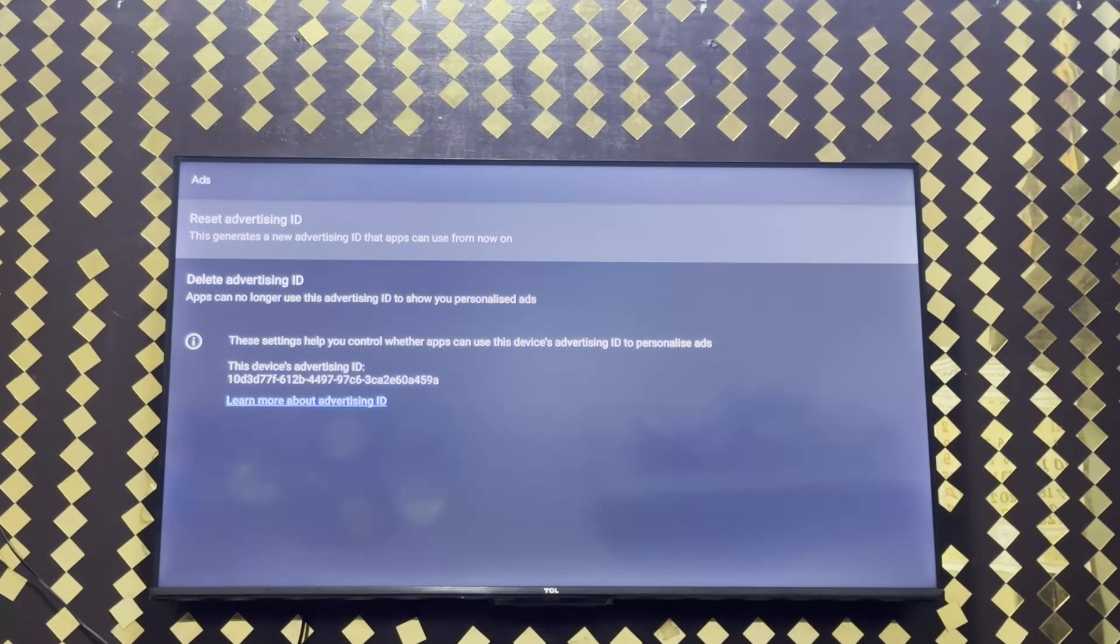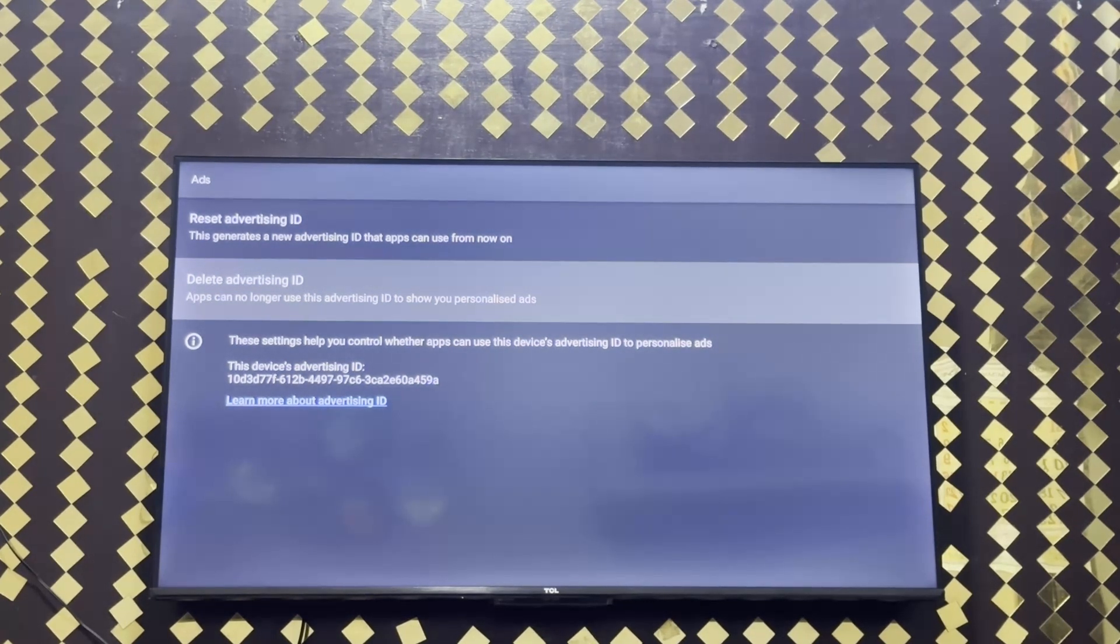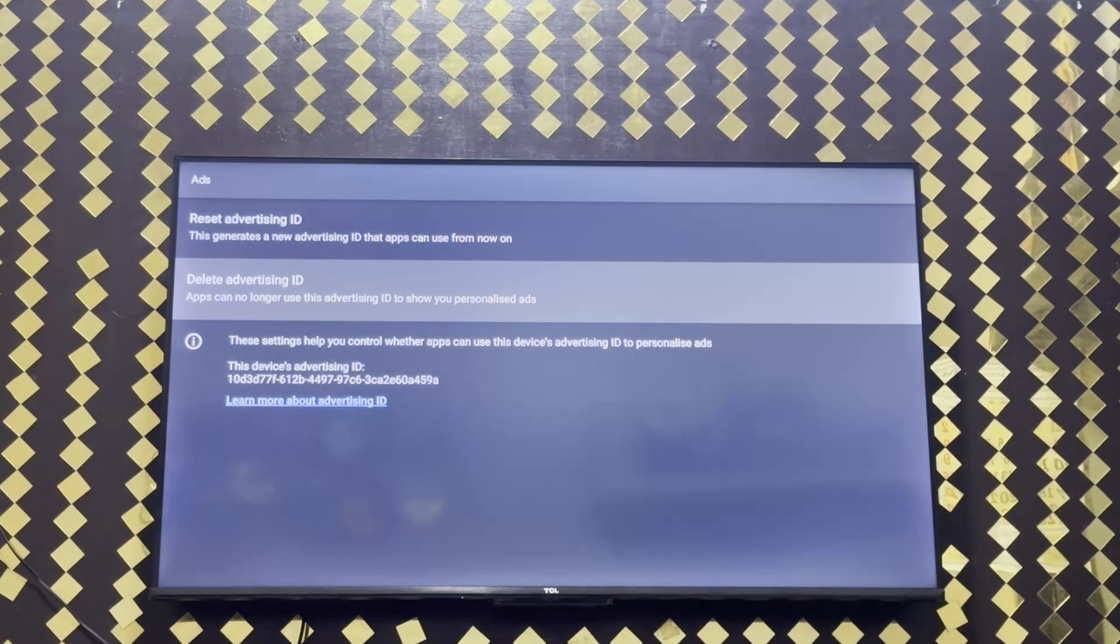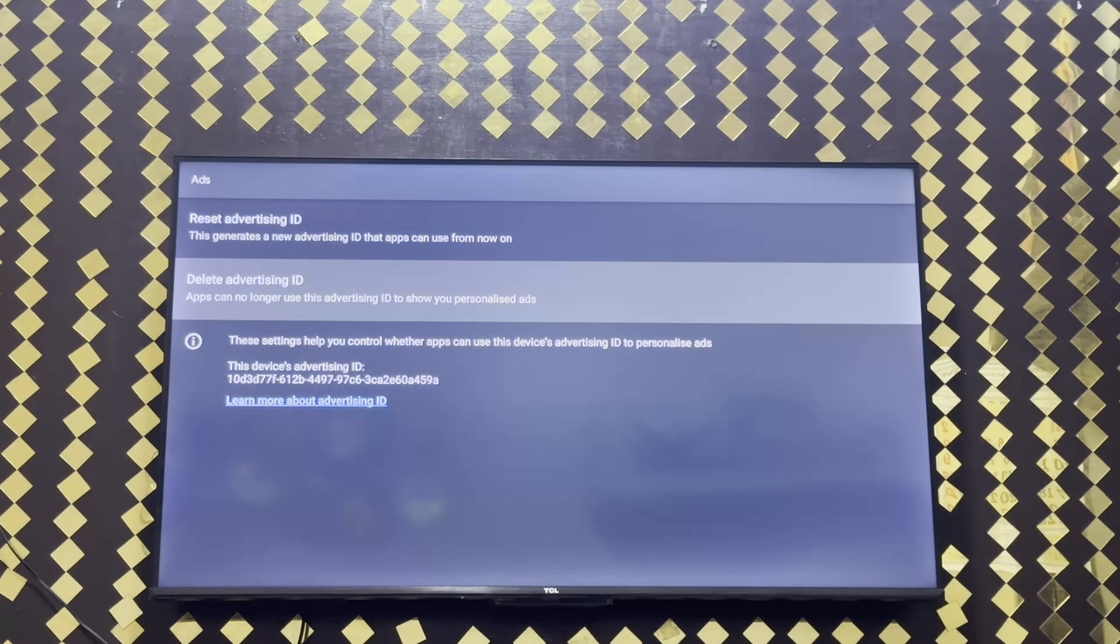The second option is delete advertising ID, which means ads can no longer use this advertising ID to show you personalized ads.